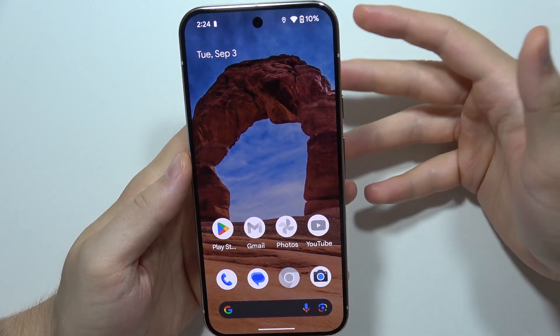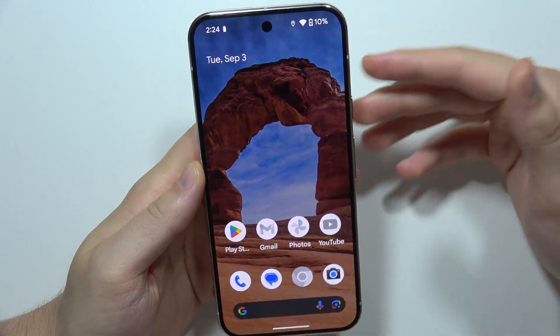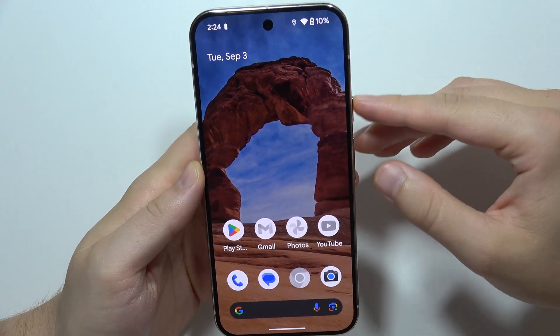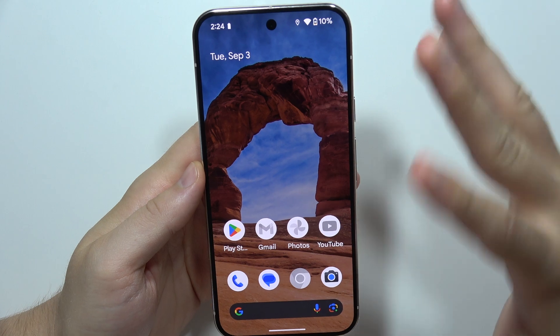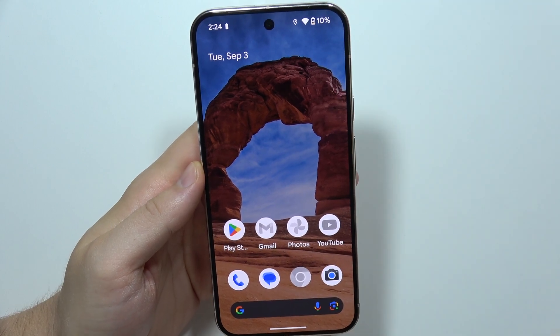Hey, if you wonder how you can really turn off your Google Pixel 9 Pro XL without using the screen, let me quickly show you.